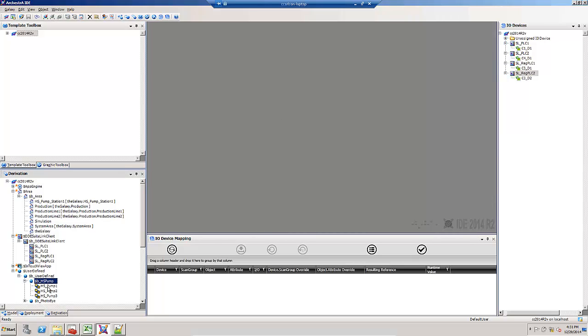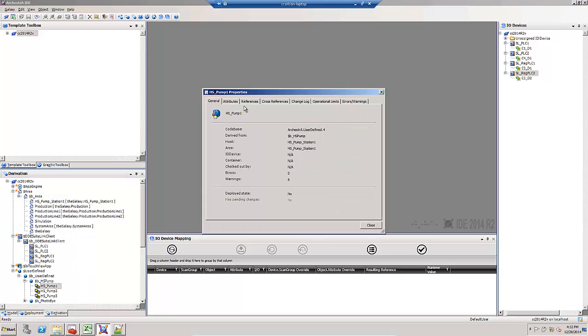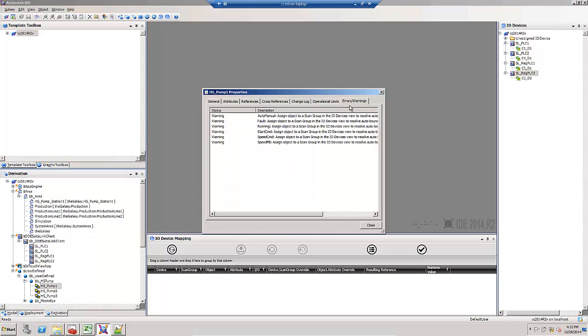I've created three instances of that template. Notice the warnings on each of those indicate that I have not mapped any of my I.O. yet.